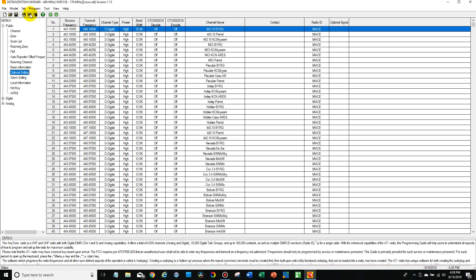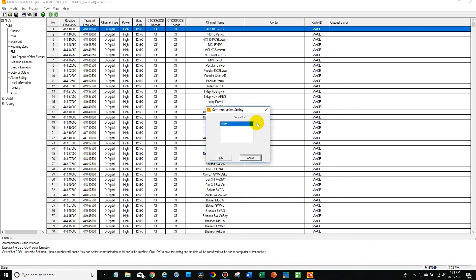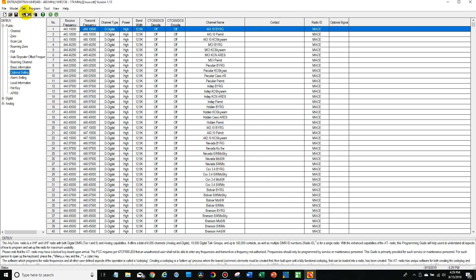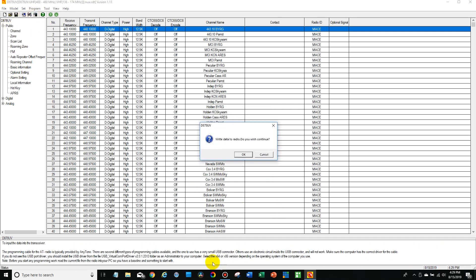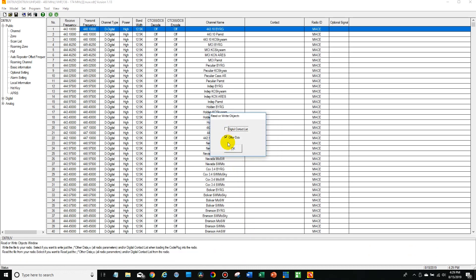Now simply make sure your radio is still on the COM port, plugged in and turned on, and then write the other data to your radio.